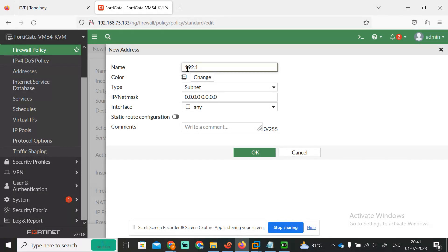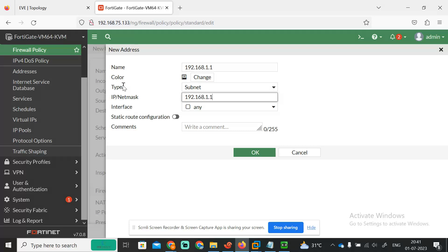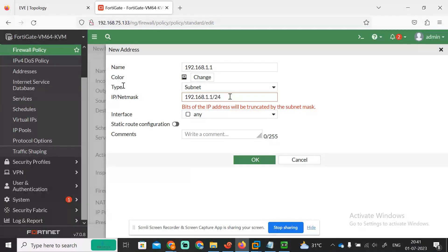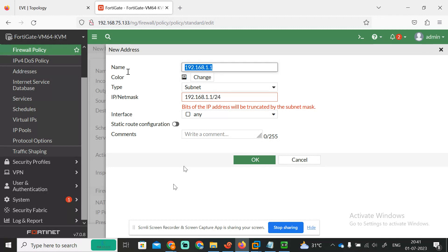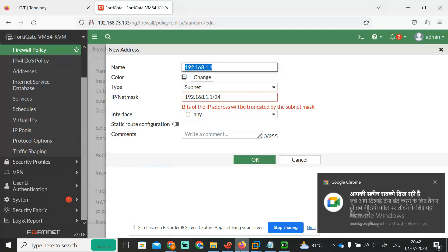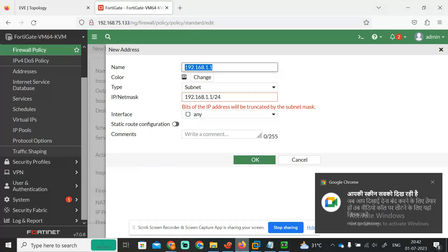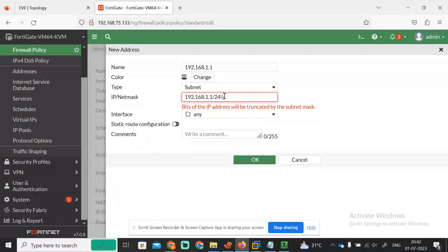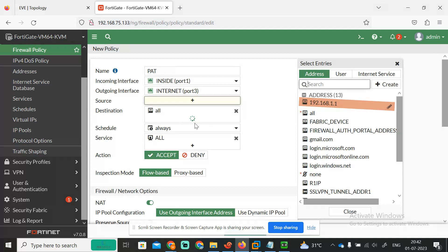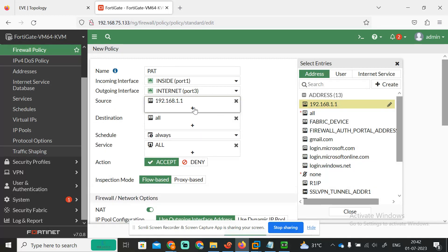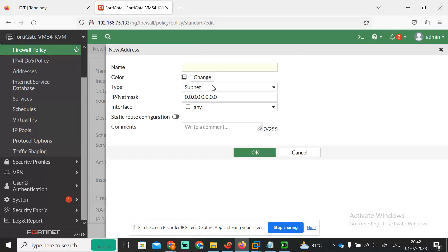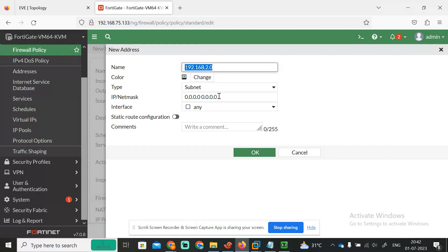So 192.168.1.1, 1.1, and 1.1. Now 192.168.1.1 is already there. 192.168.1.0 slash 24, so slash 24 is fine. Then 2.0 slash 24. 2.0 slash 24, okay.